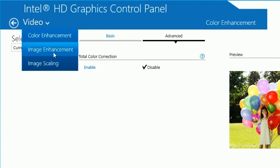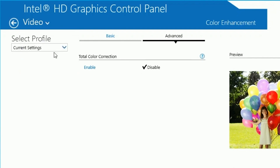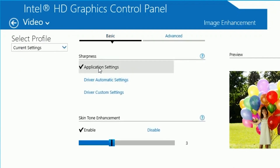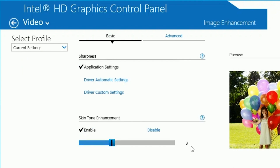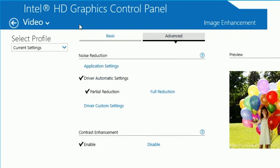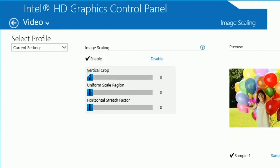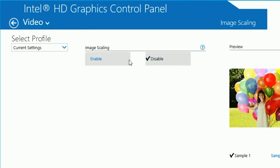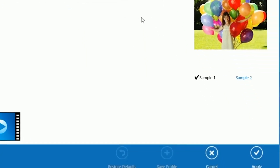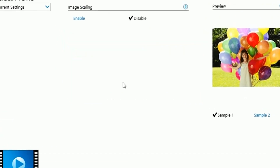Go to the drop-down box and click on Image Enhancement. Put your sharpness on Application Settings. Enable skin tone enhancement and put it on 3. Click the Advanced tab and copy the settings shown. Then click on Image Scaling and disable image scaling. Click Apply and OK.